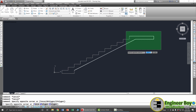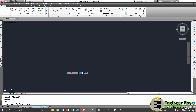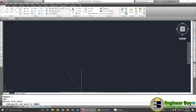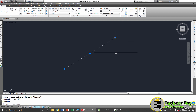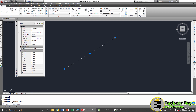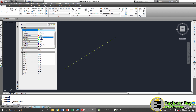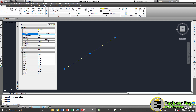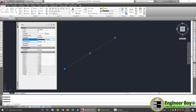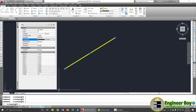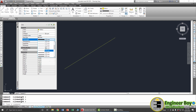You can also change the properties of a line. Draw a line, select it, and press Ctrl+1 — the Properties dialog box appears. From here you can change the line color, layer, line type, line type scale, and line width. For example, you can change the line width to make it a bit thicker and see the results.